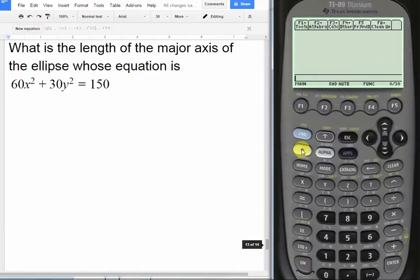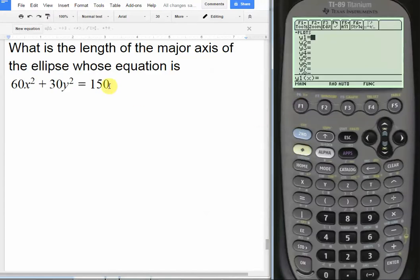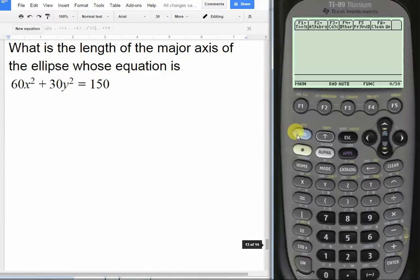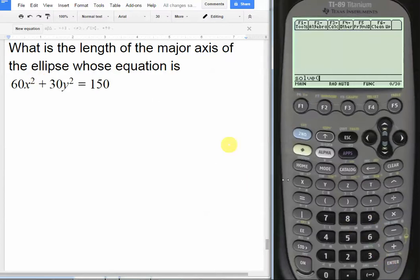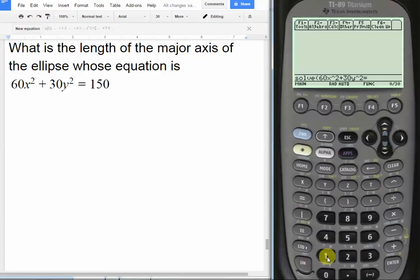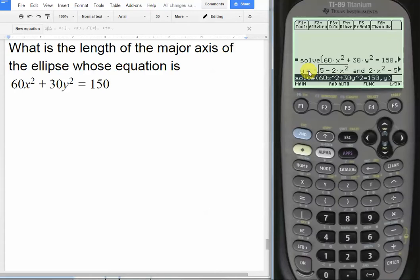We're going to start by getting this equation into y= form so we can graph it much easier. We'll use the solver — type in 60x² + 30y² = 150, then enter comma y because we're solving for y. And we get the result: y equals the square root of 5 minus 2x².